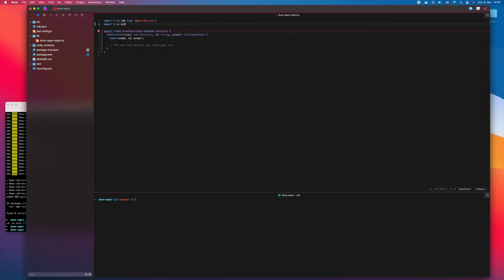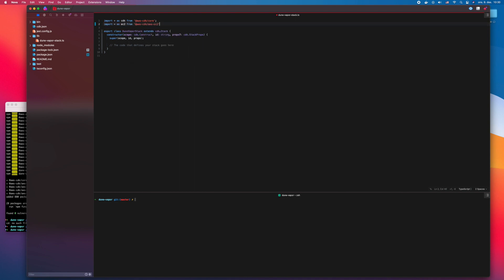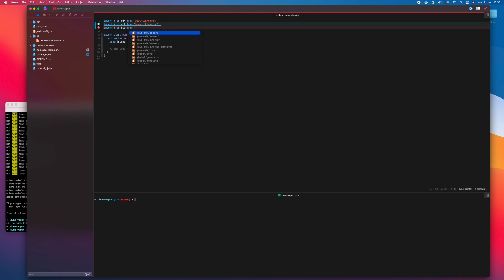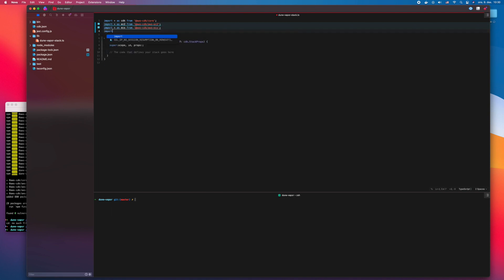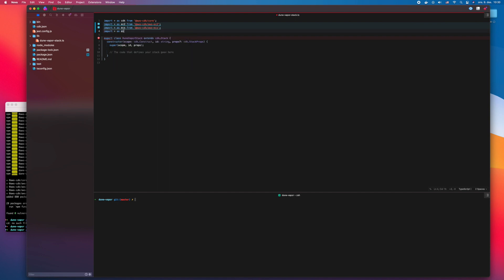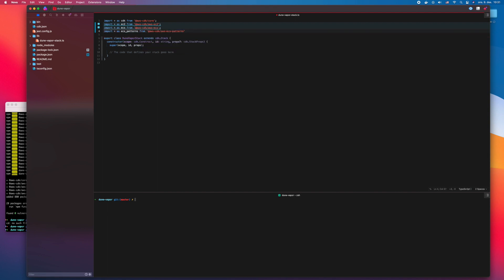Then I import all the dependencies that I have installed with NPM. I need the EC2 construct to make the VPC, the ECS construct for the Elastic Container Service, ECS Patterns which makes it very easy to set up the ECS service with a Load Balancer, and the ECR construct for storing the containers to run the Vapor app.